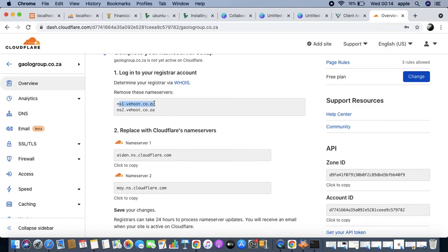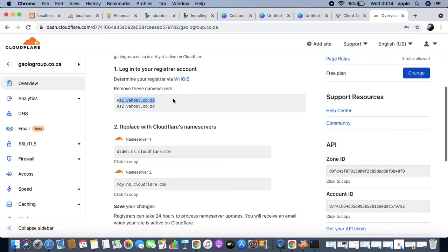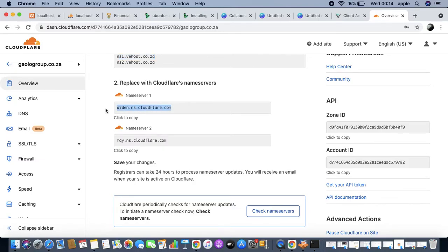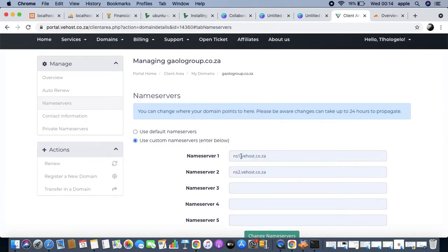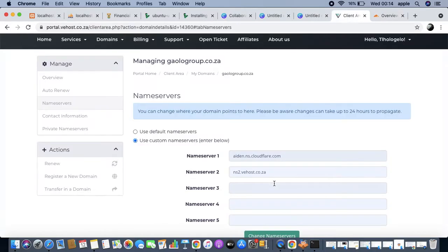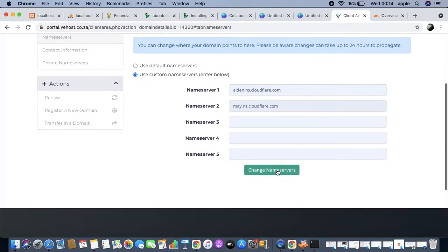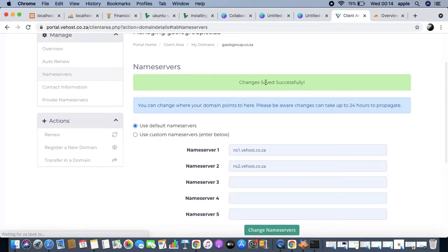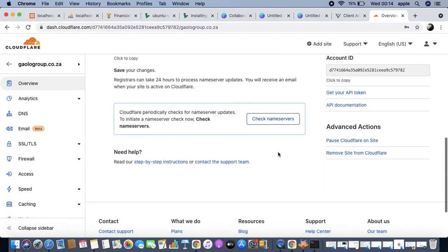So it automatically found our ns1 name service - I think it did a WHOIS lookup to find that. What we're going to do is replace these name servers with our own Cloudflare name servers - the first one being aiden.ns.cloudflare and then the second one as well. We're going to change the name servers now.